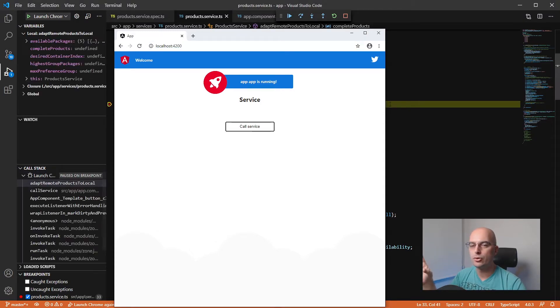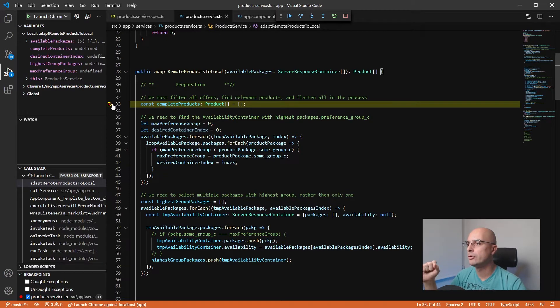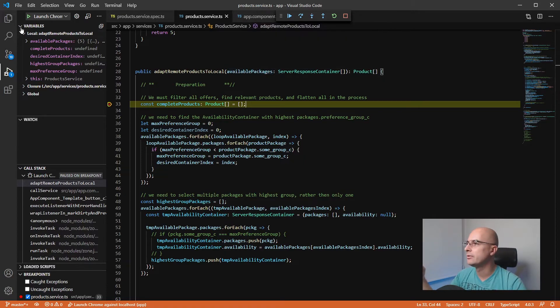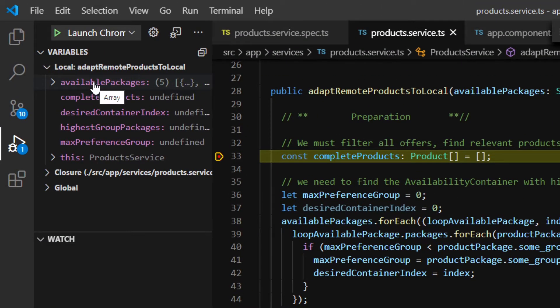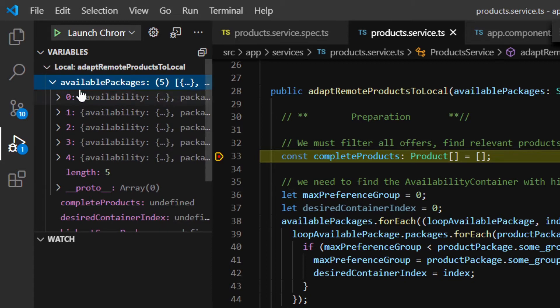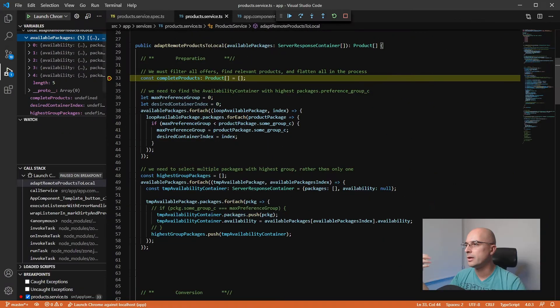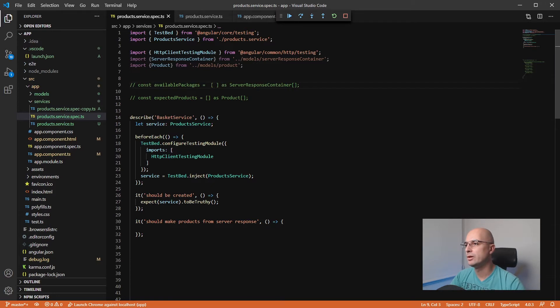If we would call this service now, our code would expectedly stop here at our breakpoint. However, we are not interested in this one—we are interested in the input data. If you check here in the variables, we can actually see these available packages as an array of data inside of here. What we want to do is copy the value of that input.